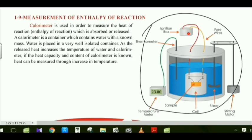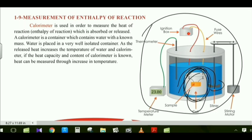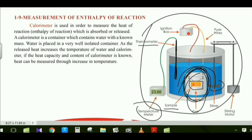A calorimeter is a device consisting of some water, a stirrer, and a cell. Inside the cell, there is a substance sample whose heat we measure. A temperature meter — a thermometer — is also placed inside the calorimeter to measure temperature or heat.